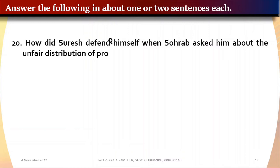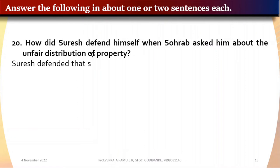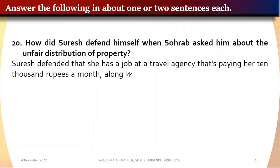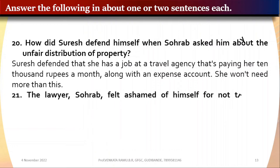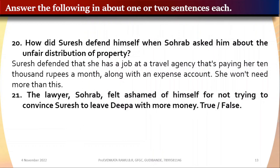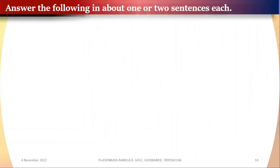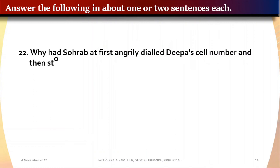Question 20: How did Suresh defend himself when Saurabh asked about the unfair distribution? Suresh defended that Deepa has a job at the travel agency paying her 10,000 rupees a month along with an expenses account, and she won't need more. Question 21: The lawyer Saurabh felt ashamed of himself for not trying to convince Suresh to leave Deepa with more money — true or false? The answer is true.